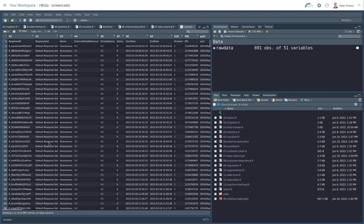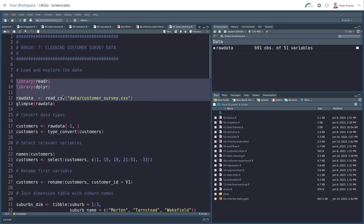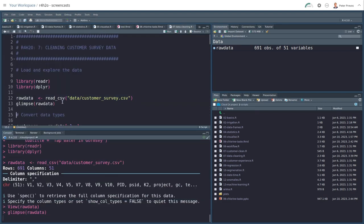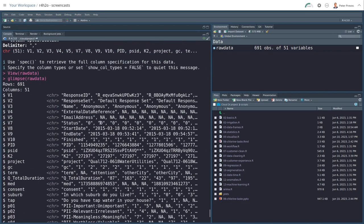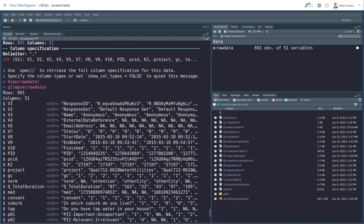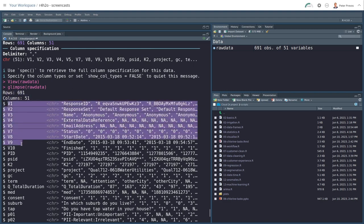And okay, let's start. The glimpse function is a good way to quickly view a data set. So we'll scroll up here and start at the start. We have here's our rows and columns. This is the V1 to V10.